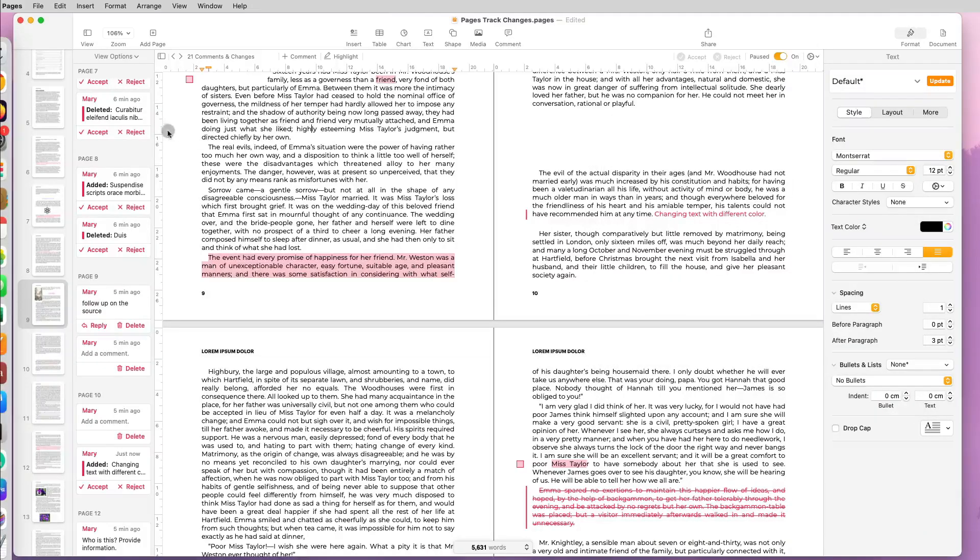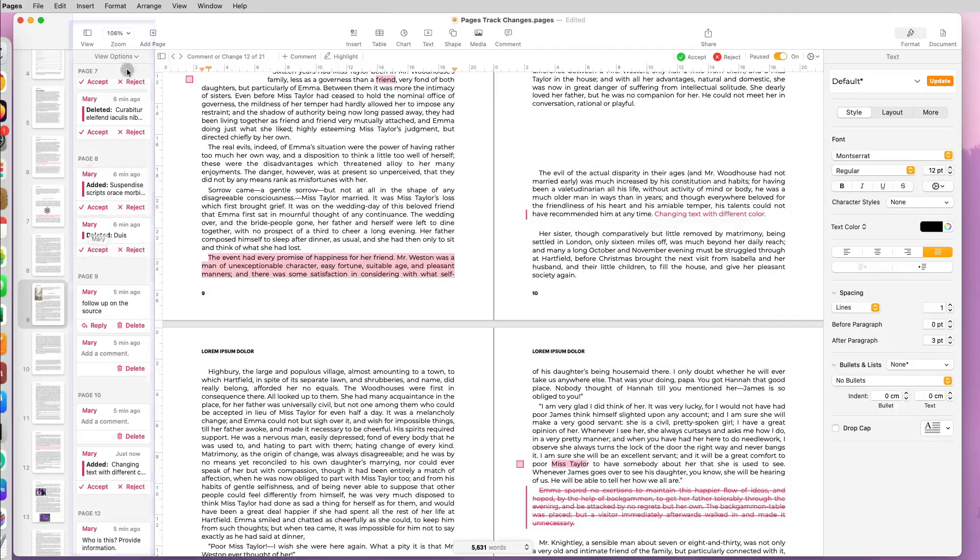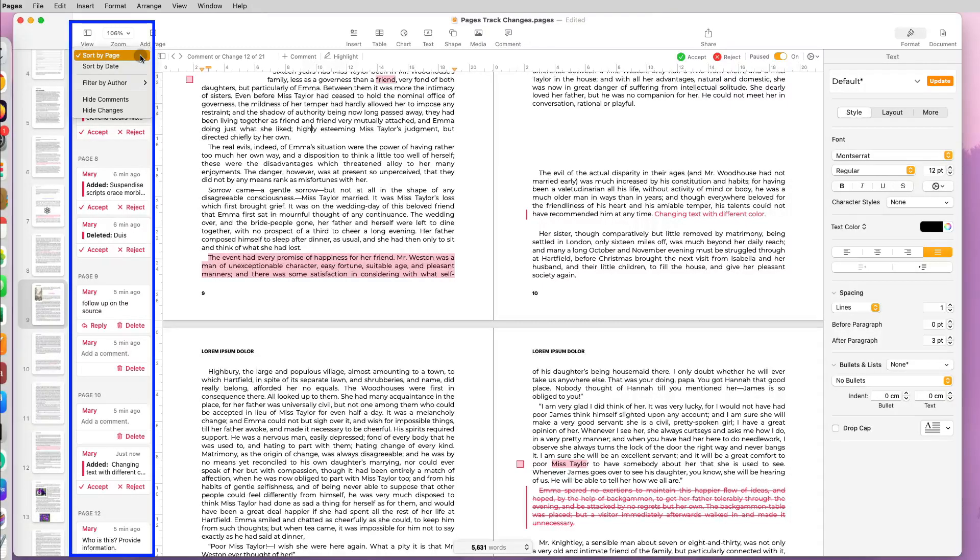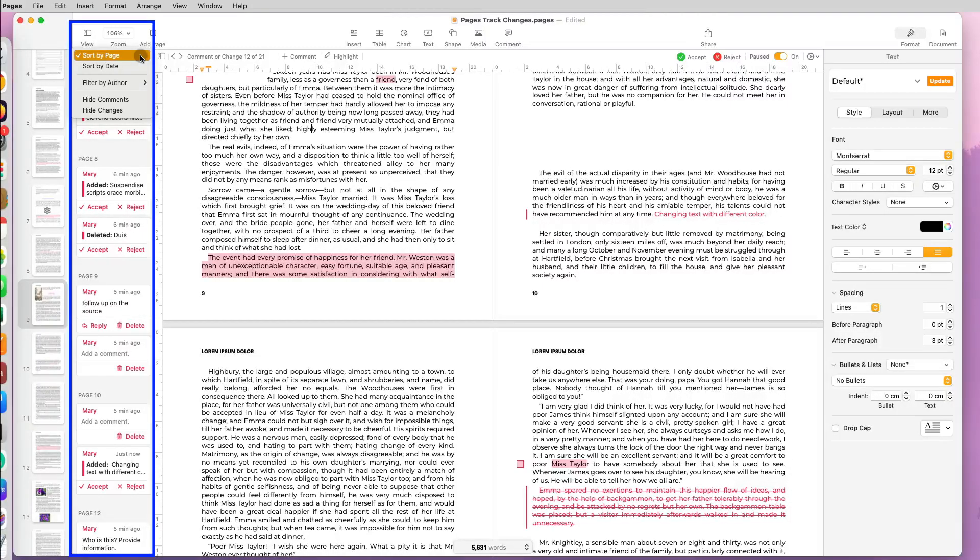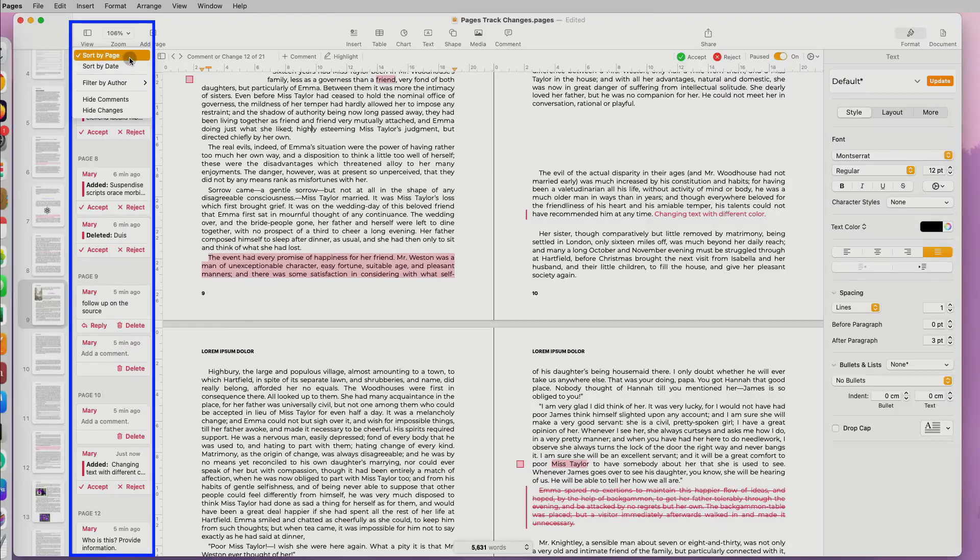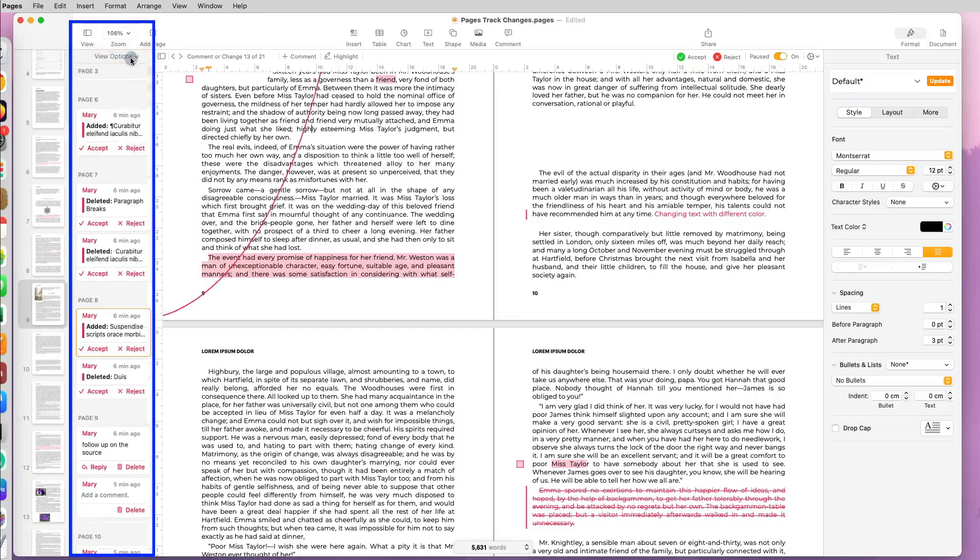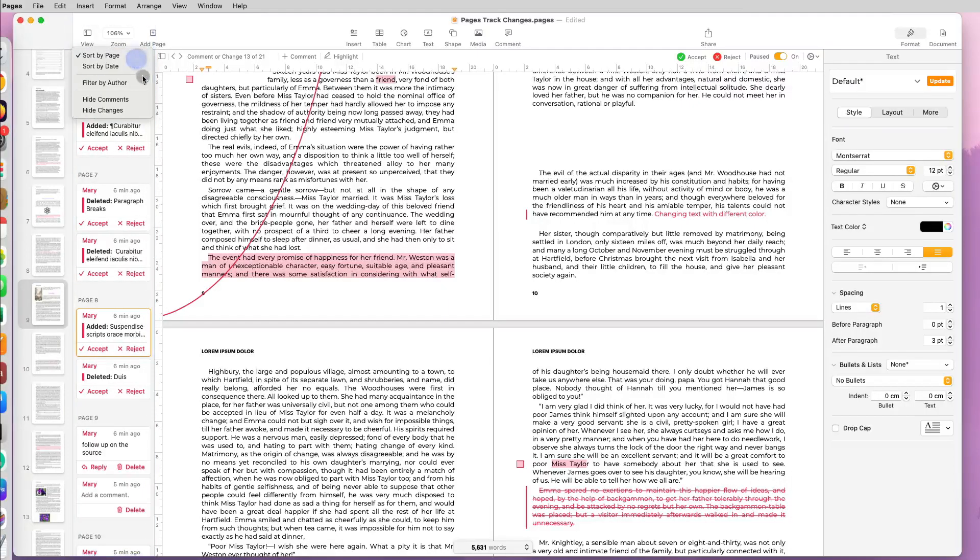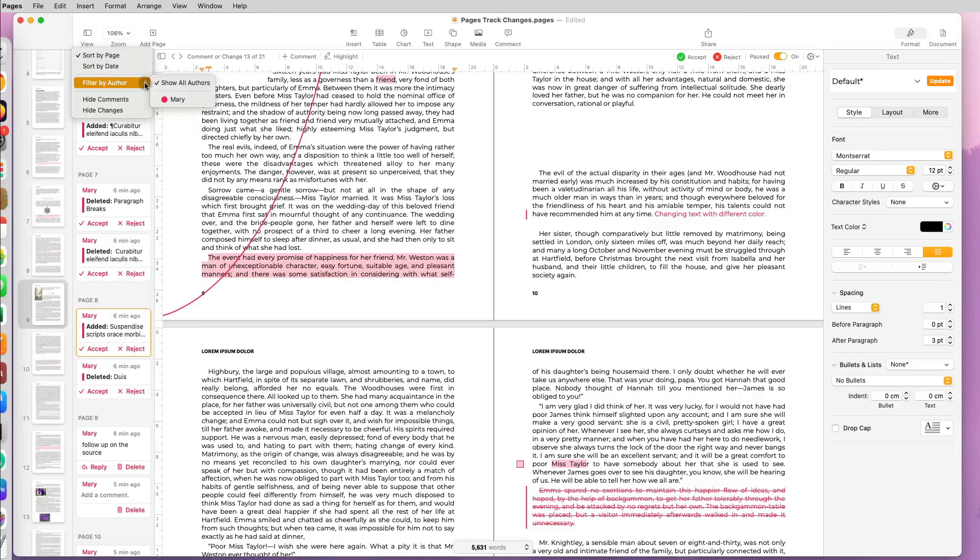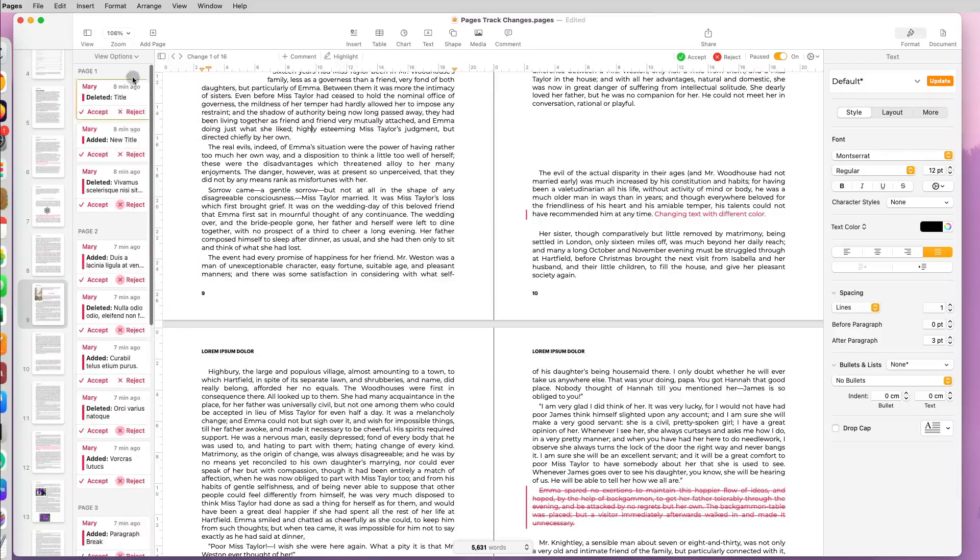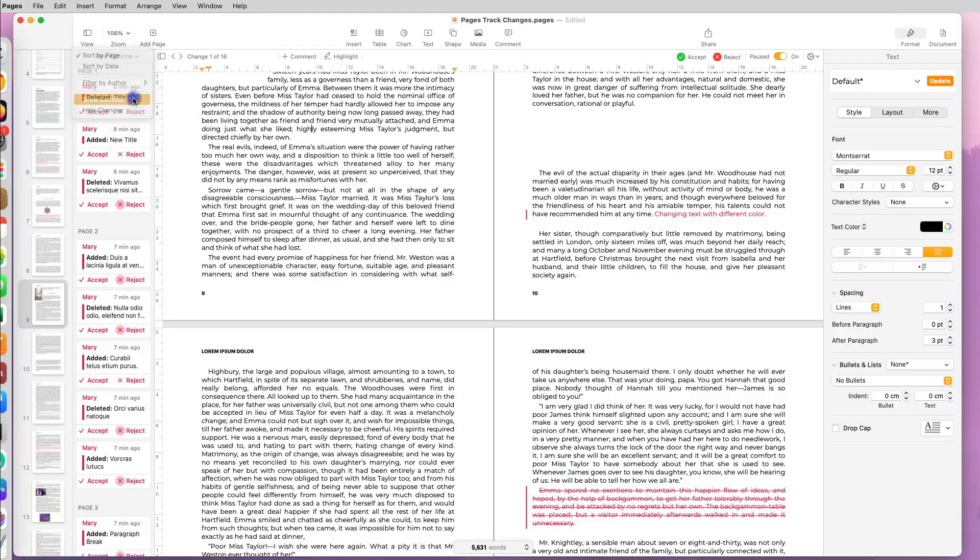If you look at the pane on the left, you will see that all the comments are sorted by default by page number, but you can also sort it by date. Maybe this is your second take of the document and you just want to look at the most recent changes. You can sort it by date, you can also filter by author and only see comments made by a certain person. Finally, you can hide comments or changes in the document and focus on one or the other.